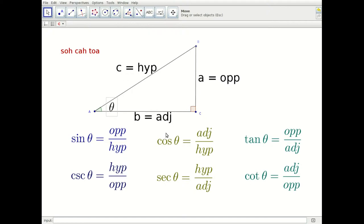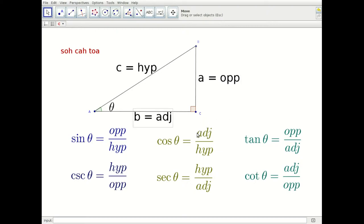We're looking at trig ratios for angle A, also labeled as angle theta. The side opposite theta — the one that theta is looking at — is labeled as A, or the opposite side. The adjacent leg is B, or the adjacent side.